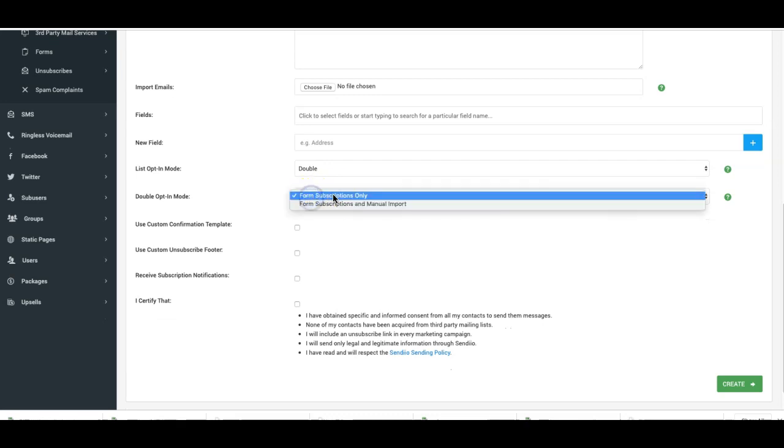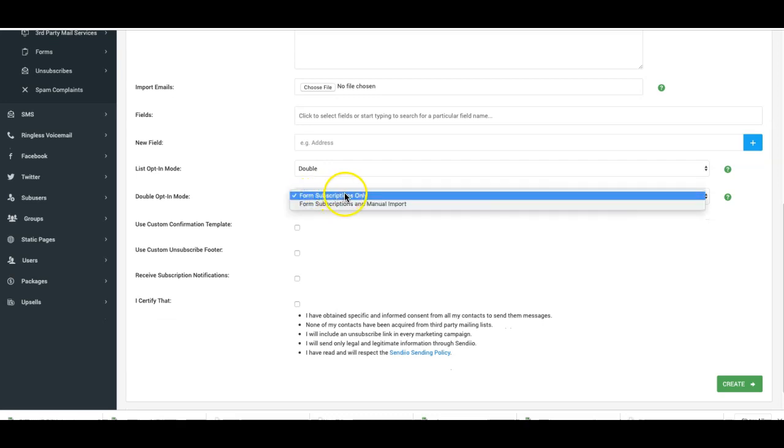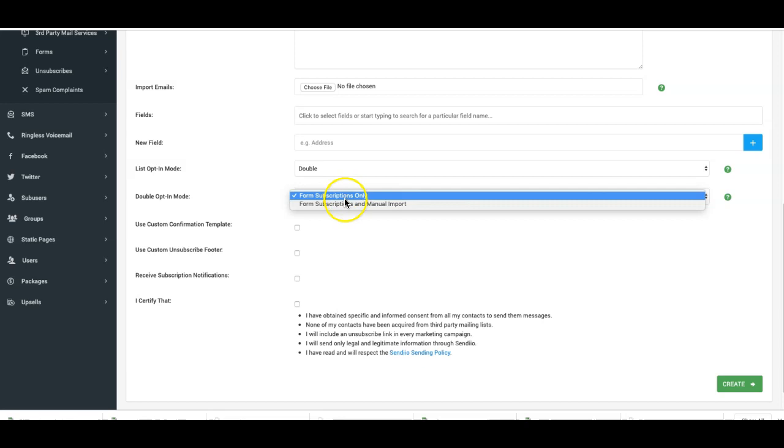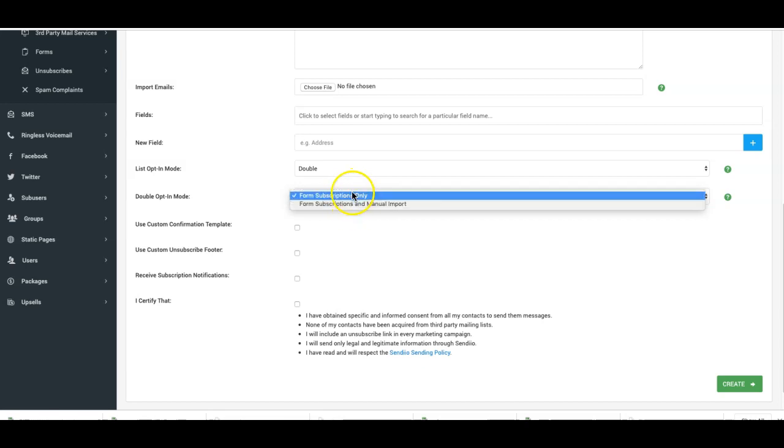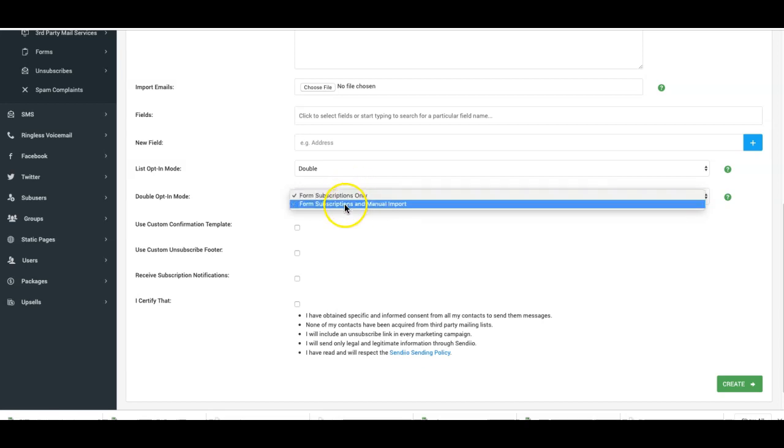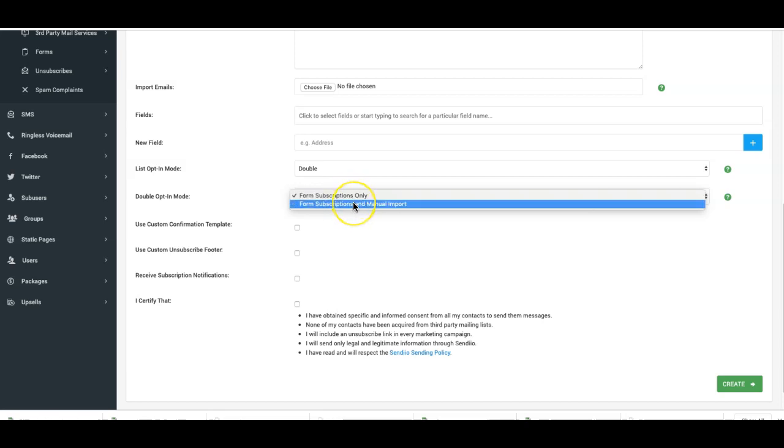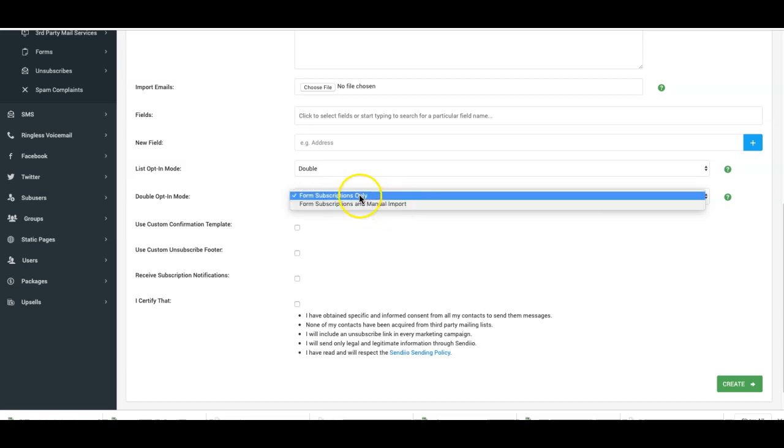You're gonna do it for form subscriptions only, or for form subscriptions and manual imports. So for those of you that do need to comply with whatever laws in your country, you can choose to make them double opt-in when you manually import as well.